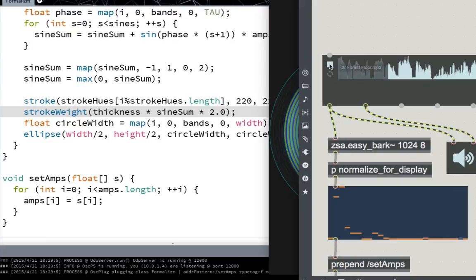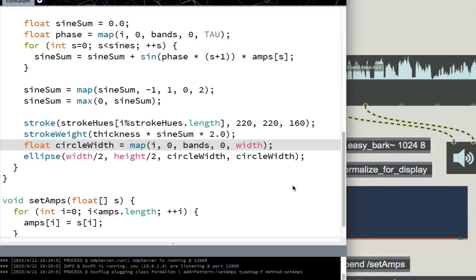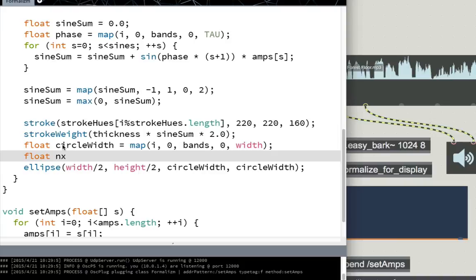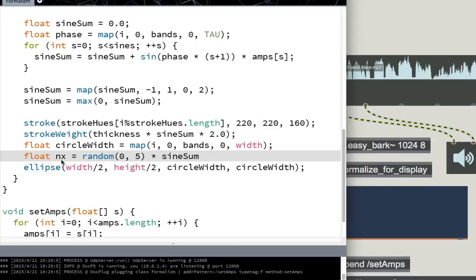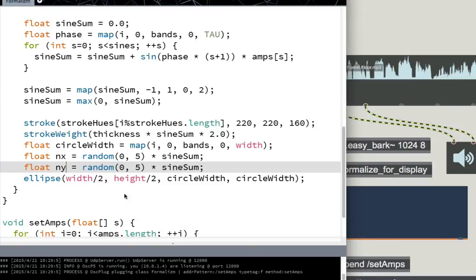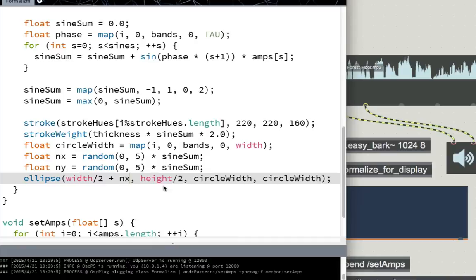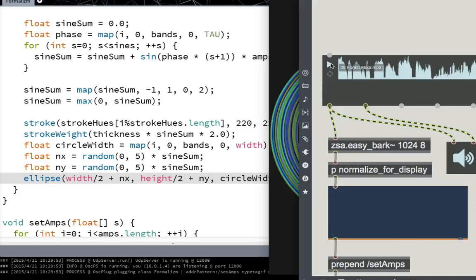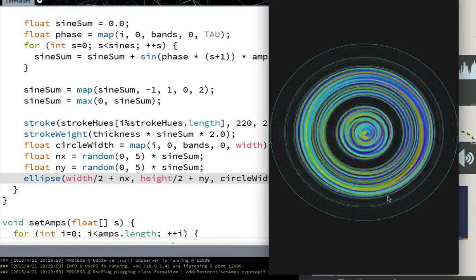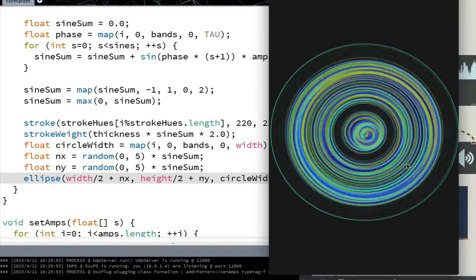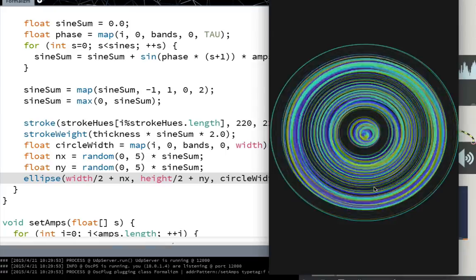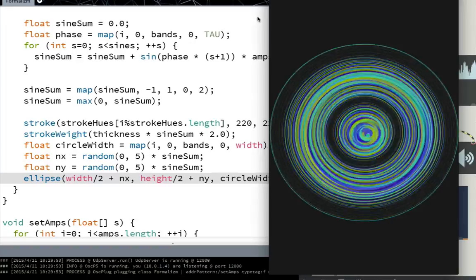Something else I like to do that's a little bit cool is you can also make the thicker bands wiggle a little bit. So we can do float nx for the noise in x. Set that equal to random 0.5 say times sine sum. And do the same thing in y. Float ny is equal to random 0.5 times sine sum. And then just add these values to offset the center of the circle. You can see how this looks. So that the thicker circles are also wigglier. I think that's pretty cool. It gives you a better sense of the - makes kind of a thicker circle stand out a little bit more.